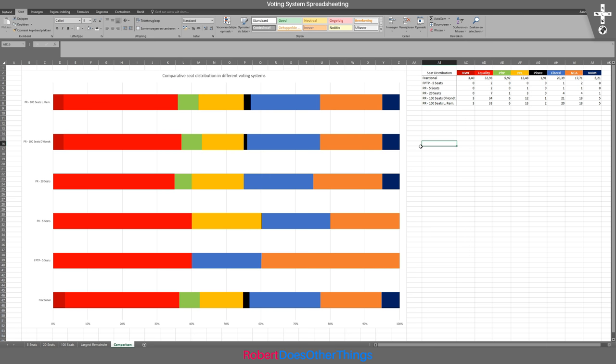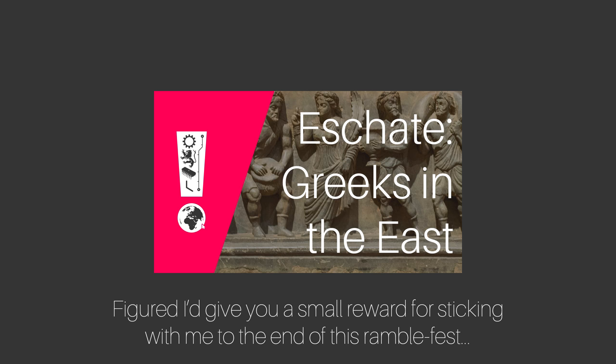I hope it was useful to get a bit more of an in-depth look at the numbers that make up different voting systems. And for those who were worried that this channel had turned into one solely about politics — which it hasn't — I have got an exciting new history video coming up next, so until then.